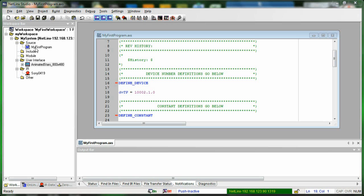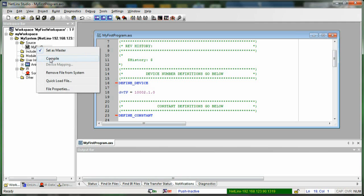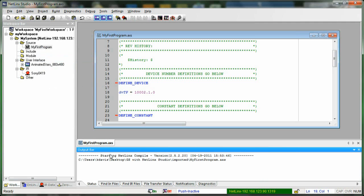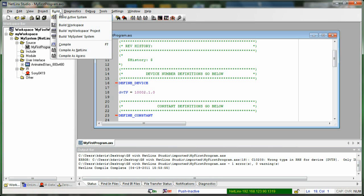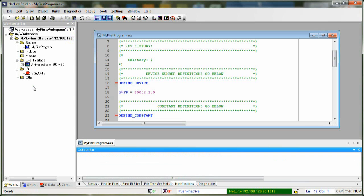You can do it one of two ways. You can go to any of your source files, right-click, and click Compile. You can see on the output bar that it compiled with no errors. The other way is to click Build and then do Build Active System, which will compile all the code in the system and make sure you don't forget to compile anything.